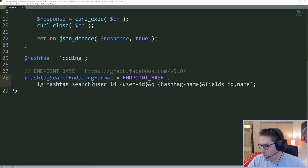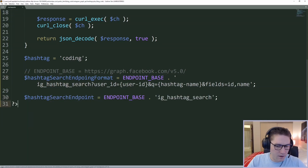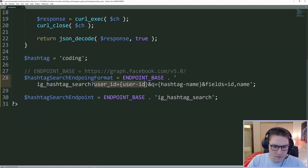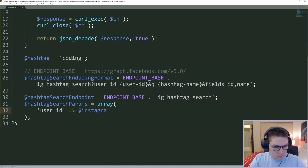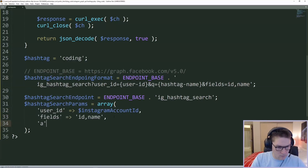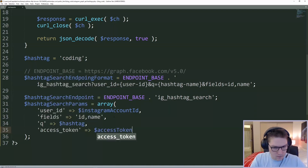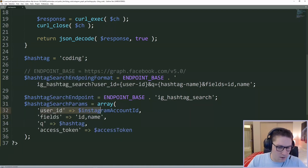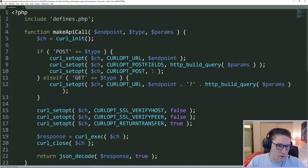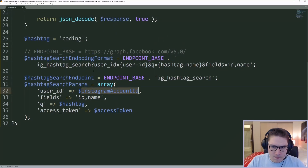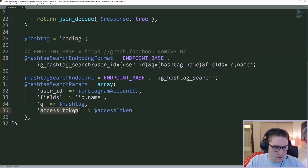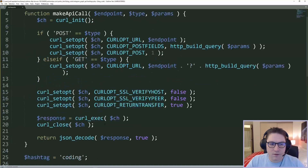Now we need to create the endpoint. Our endpoint is everything up till the question mark, and then these will be our parameters that we pass along to that endpoint. Here are the parameters: we pass along our user ID, our Instagram account ID which is in our defines file. We pass along the fields — we want to get the ID and the name back for the hashtag we're searching for. The query variable is the hashtag; for this video we're using coding. And the access token needed for all the API calls is also defined in our defines file.